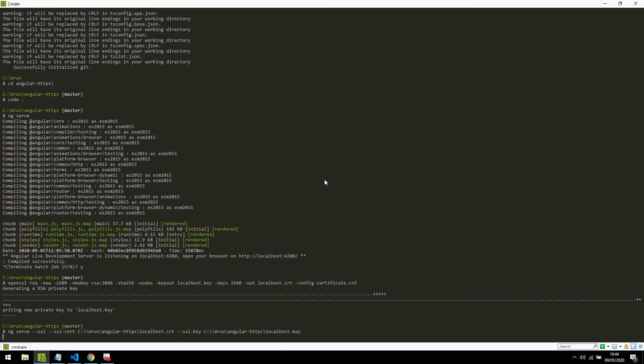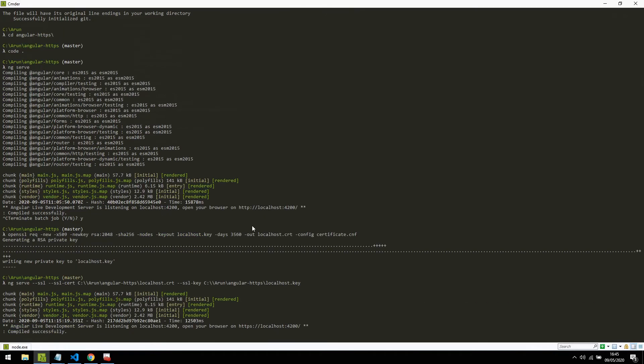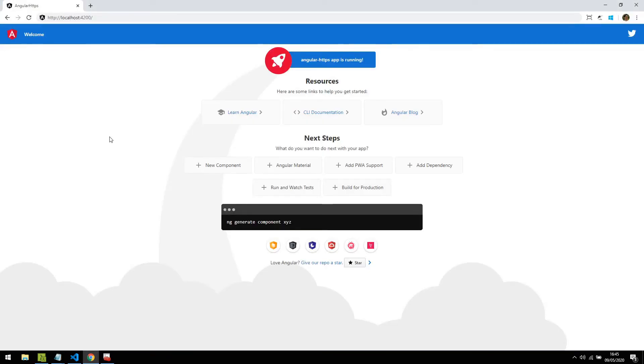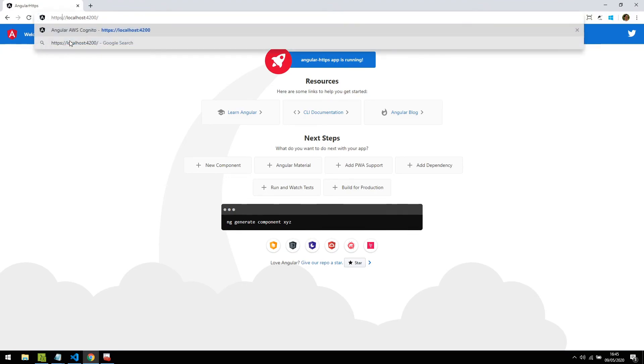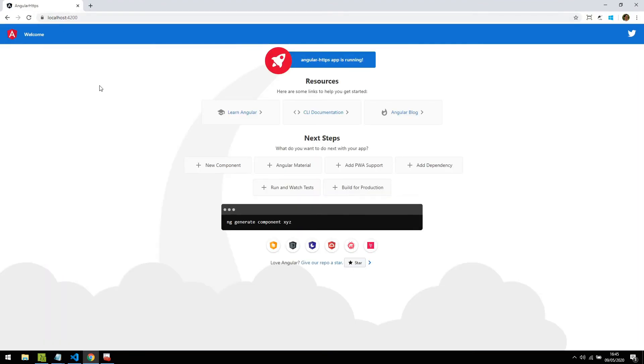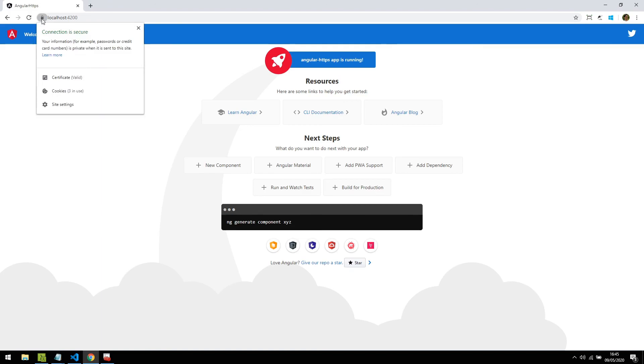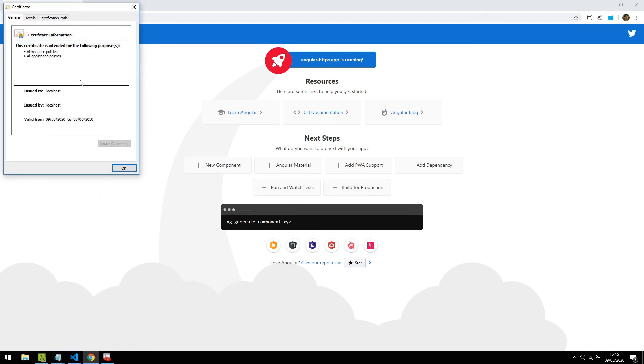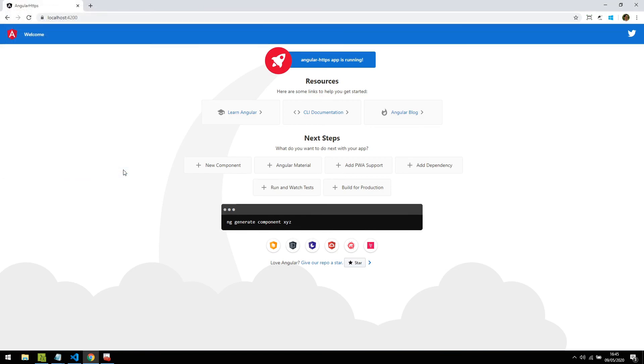It has compiled successfully and now you can notice that it is now running on HTTPS protocol. Now I can go back and change this to HTTPS and you can see it's serving on secured HTTPS protocol and certificate issued to localhost, created today, expiring after 10 years. And that's it for now. Thanks for watching.